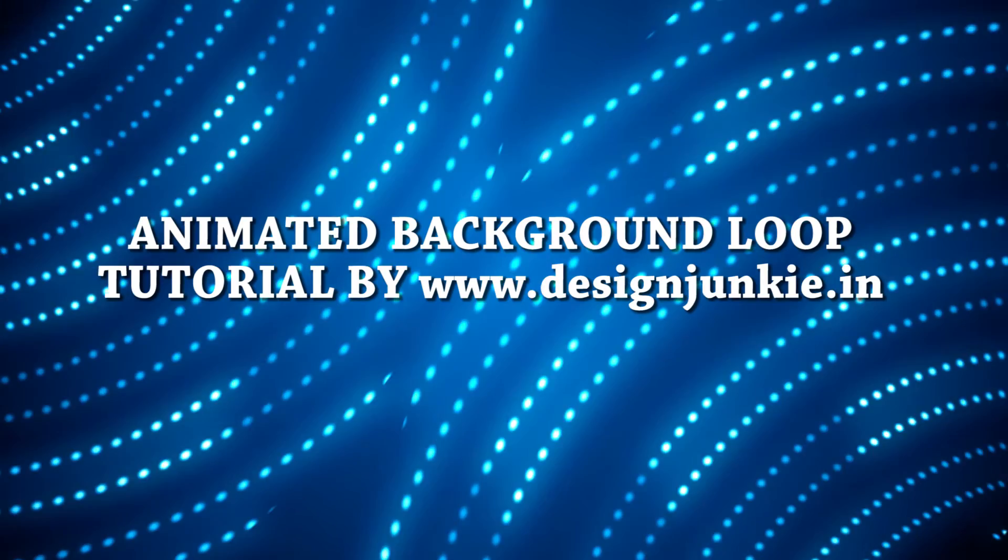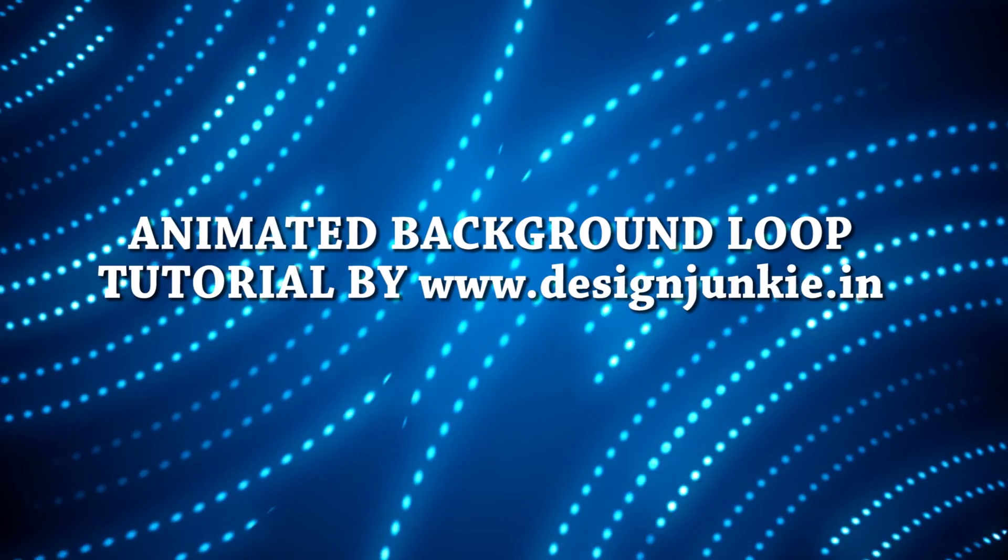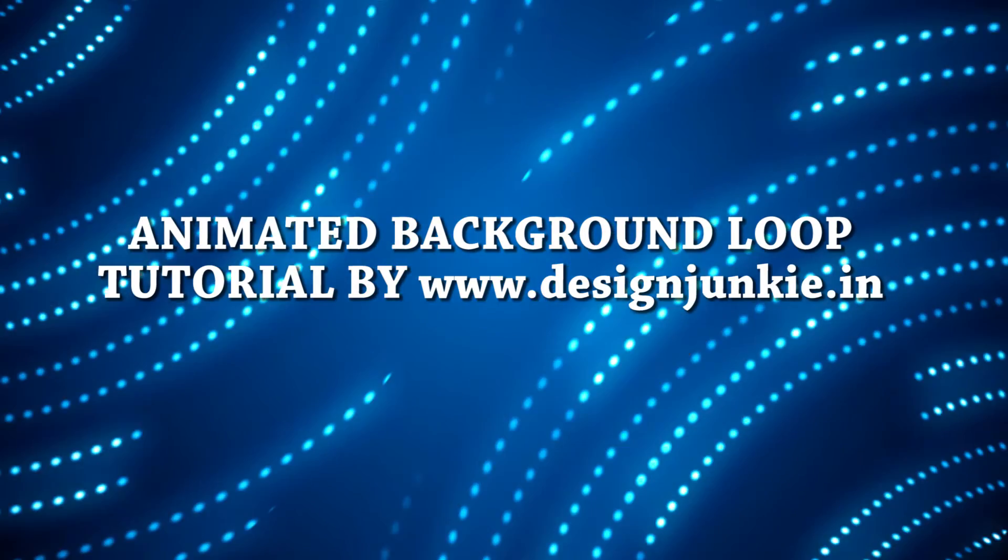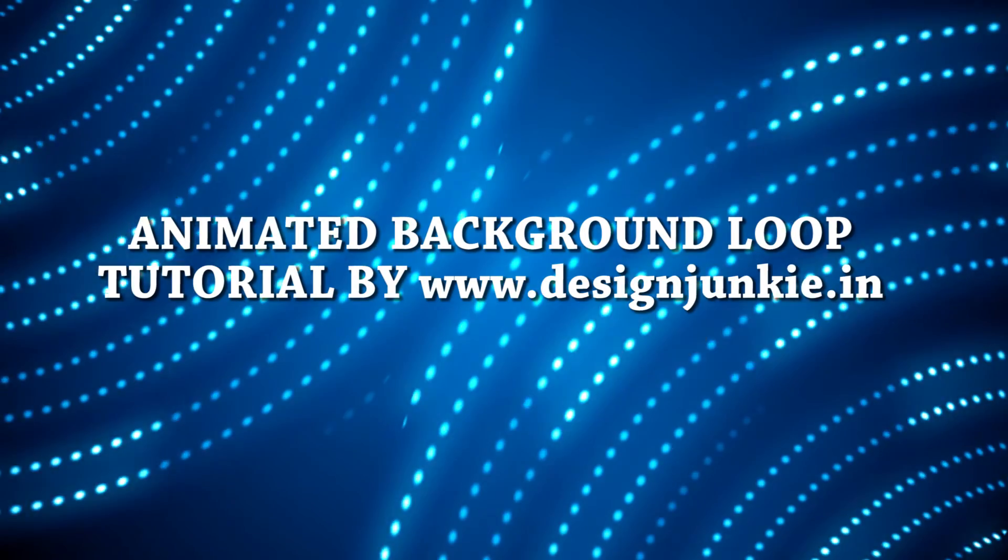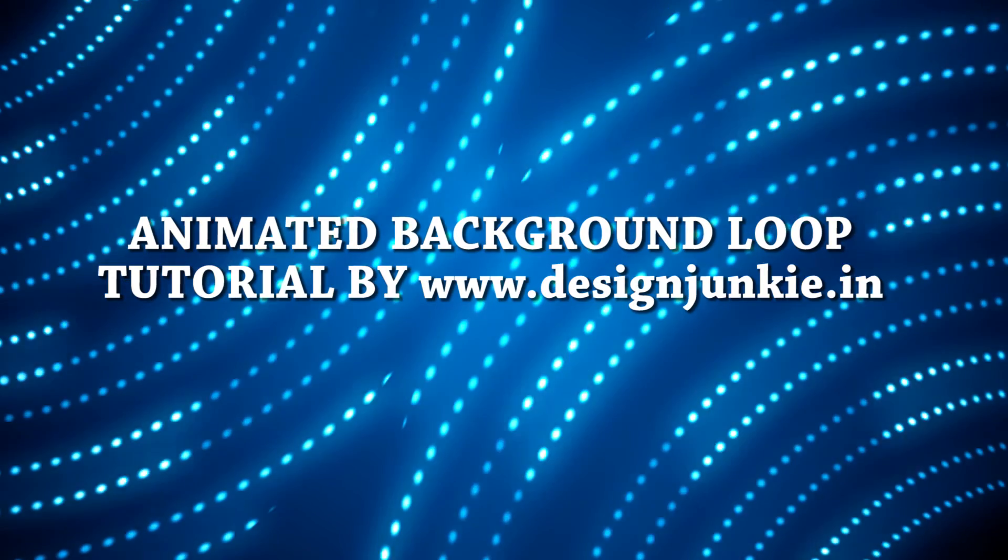Hi friends, this is Junkie. It's going to be my first tutorial on YouTube regarding broadcast motion graphics.